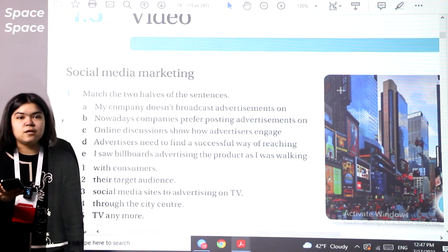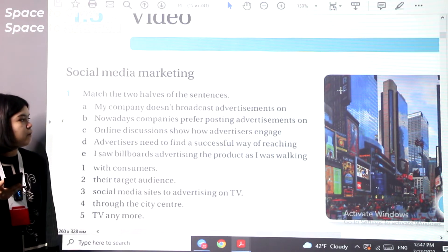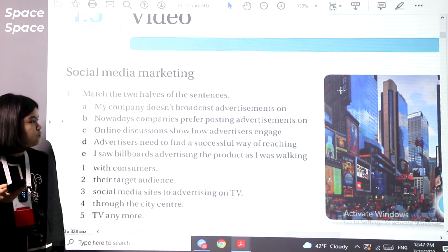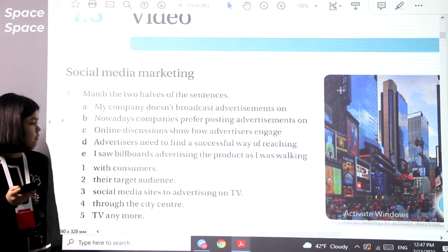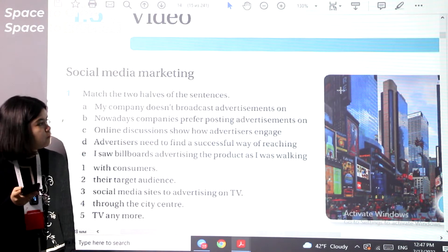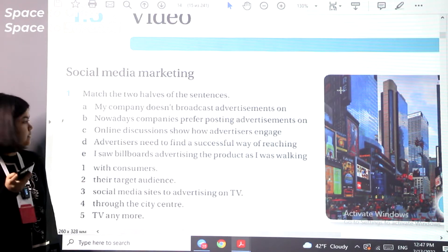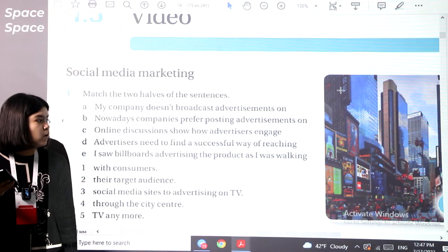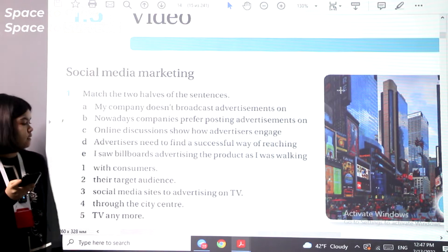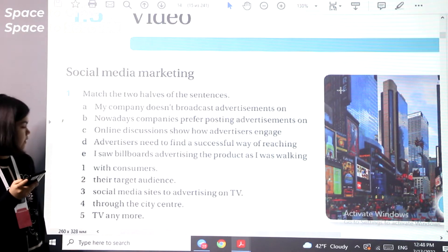If you've finished the exercise, let's check the possible answers. The first one is C: online discussions show how advertisers engage with their customers. Second is D: advertisers need to find a successful way of reaching their target audience. Third is B: nowadays companies prefer posting advertisements on social media sites to advertising on TV. Fourth is E: I saw billboards advertising the product as I was walking through the city center. And the last one is A: my company doesn't broadcast advertisements on TV anymore.